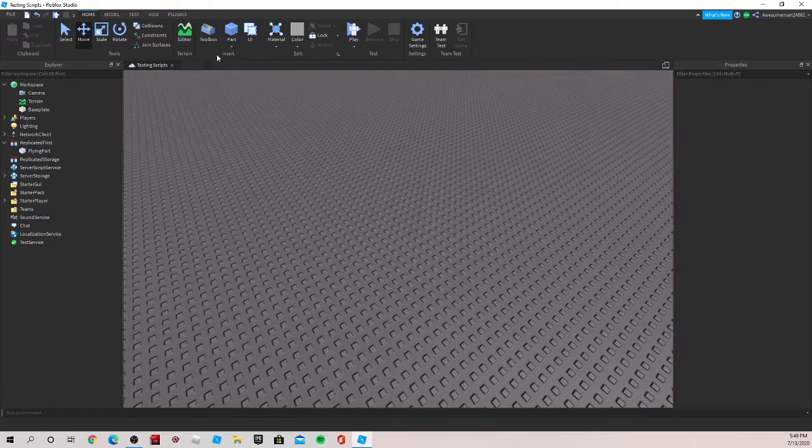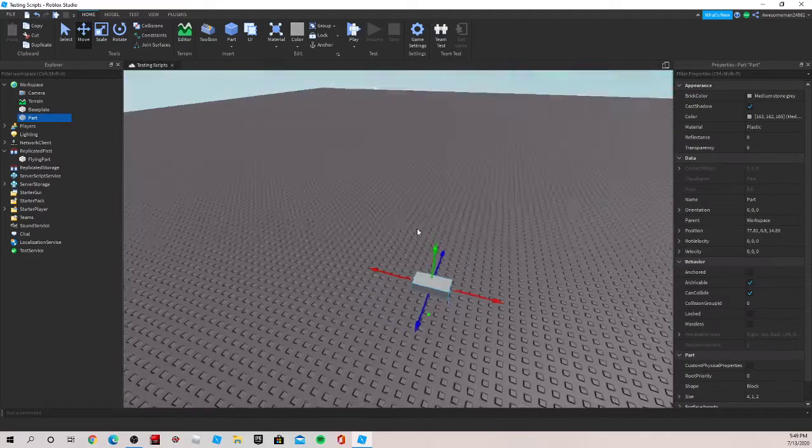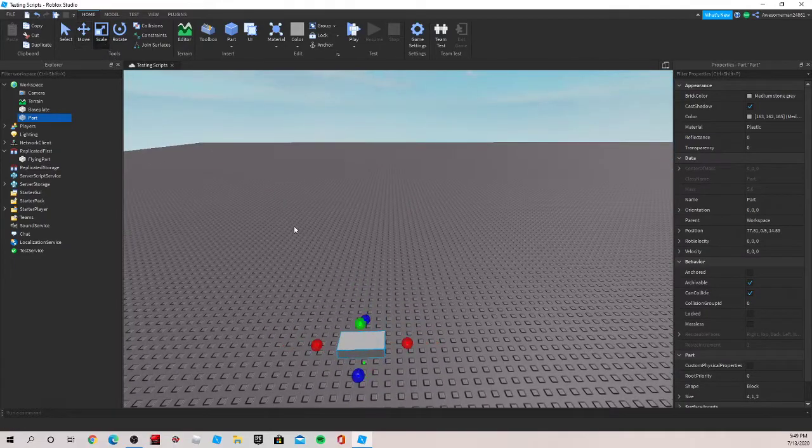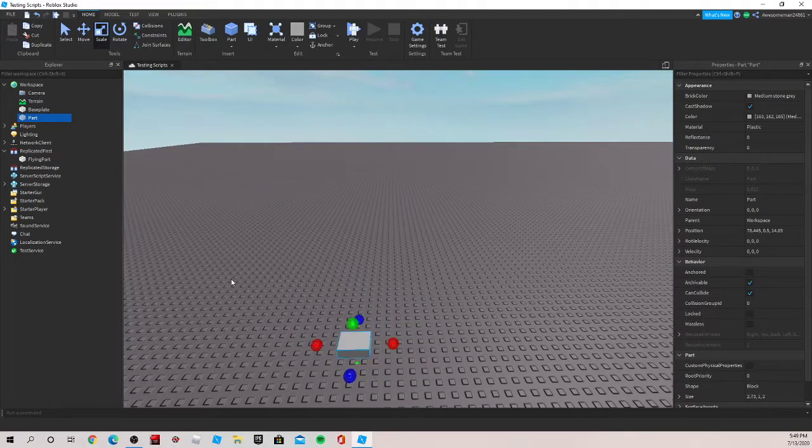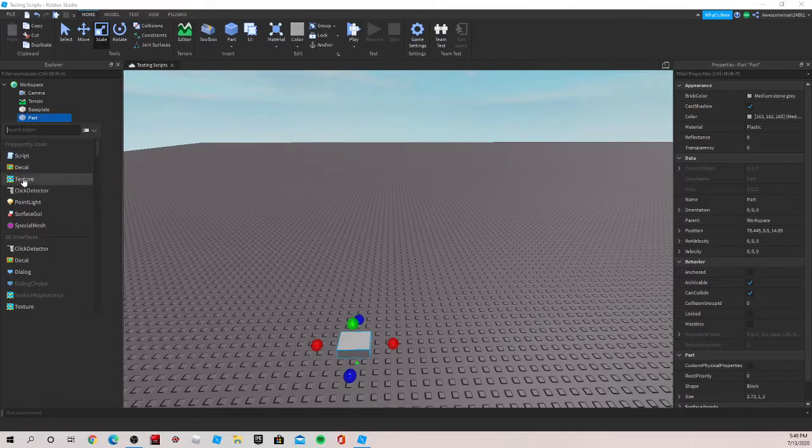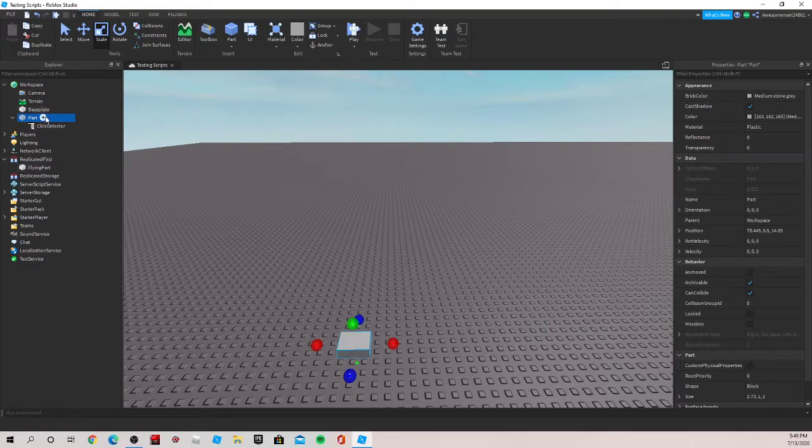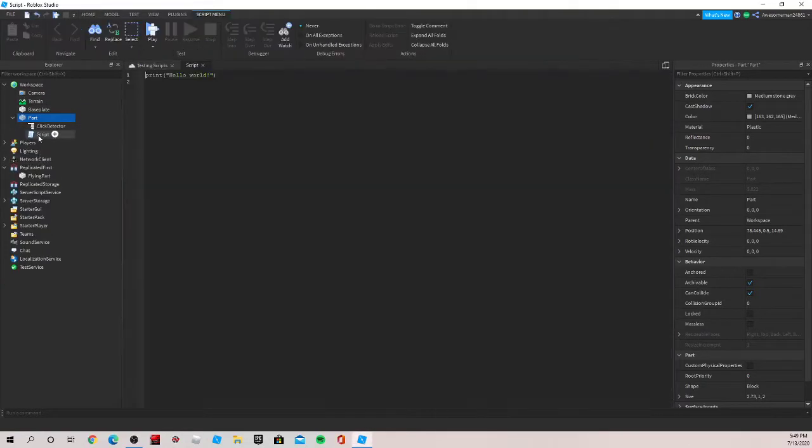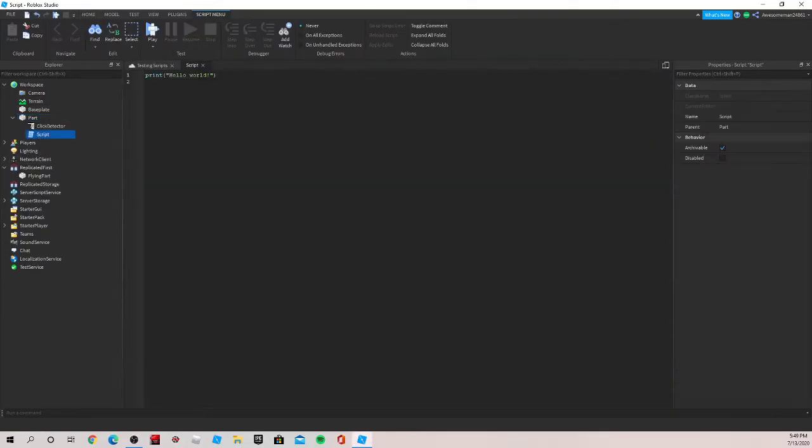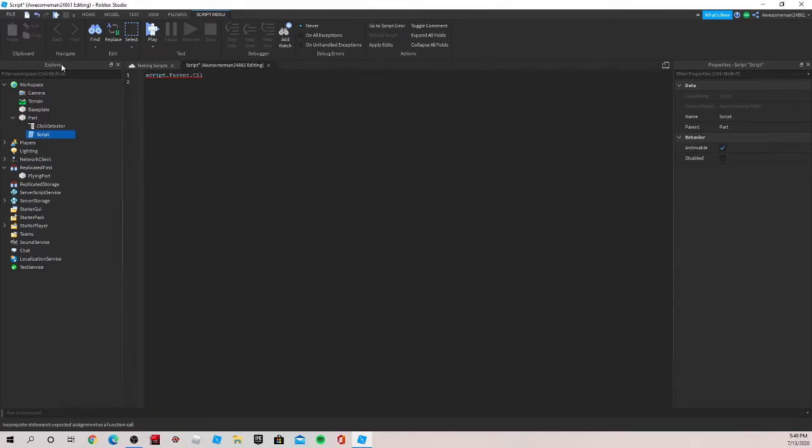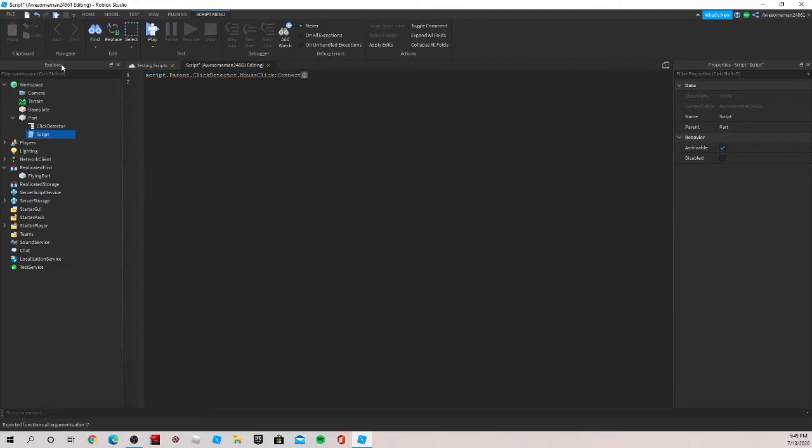And then we can make it appear if we put another part. So the script we would do is, obviously we'd do a click detector. If you haven't seen our click detector functions video, I recommend checking that out. And we can do a script. So in the script, we can just write a simple function, which would be script.parent.clickdetector.mouseClick connect function. Parentheses and then it should follow.